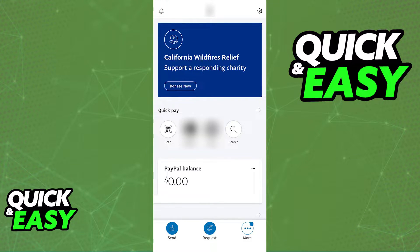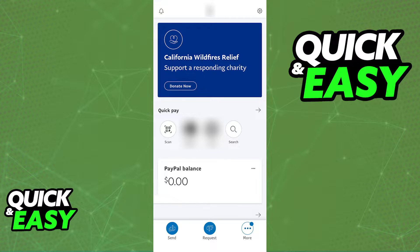You can make international money transfers with PayPal through the website or the mobile app. Regardless of which option you choose, you will be able to sign in using your credentials and make your transfer.